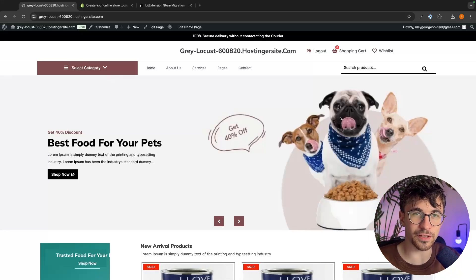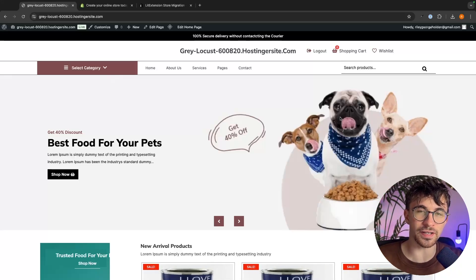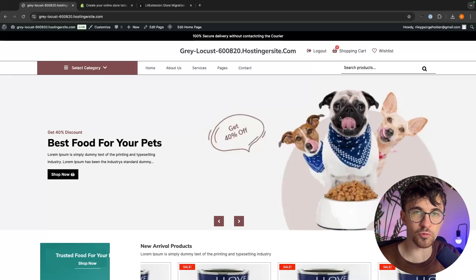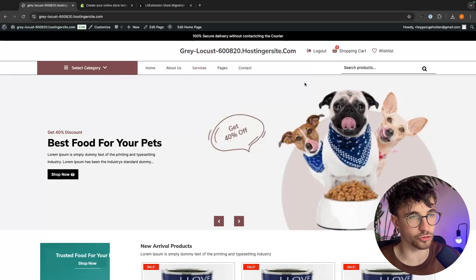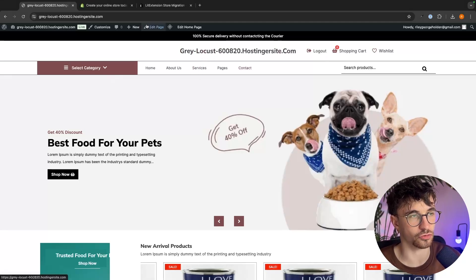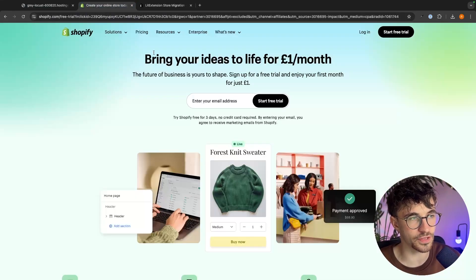Hey everyone, my name is Riley and in this video I'm going to show you how you can convert your WordPress store and move this over to Shopify.